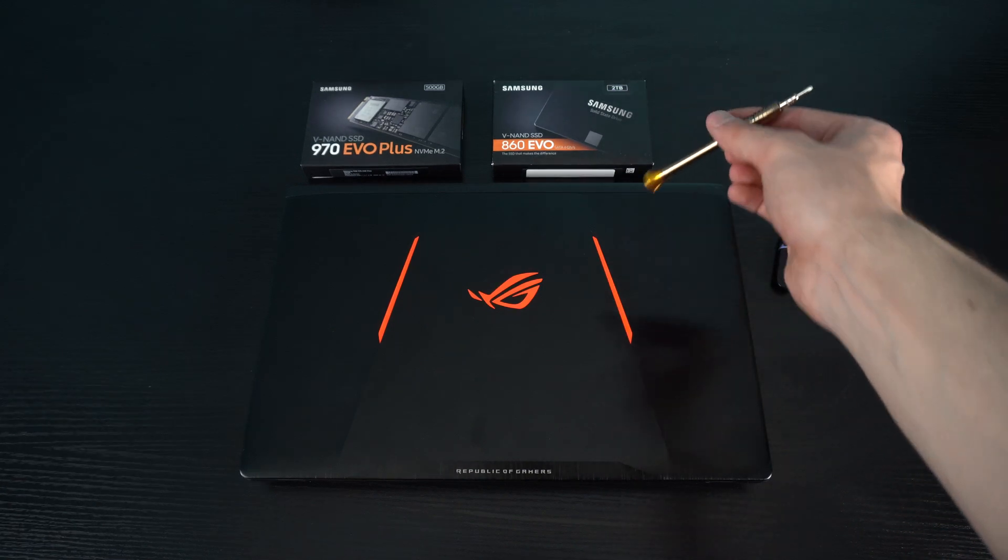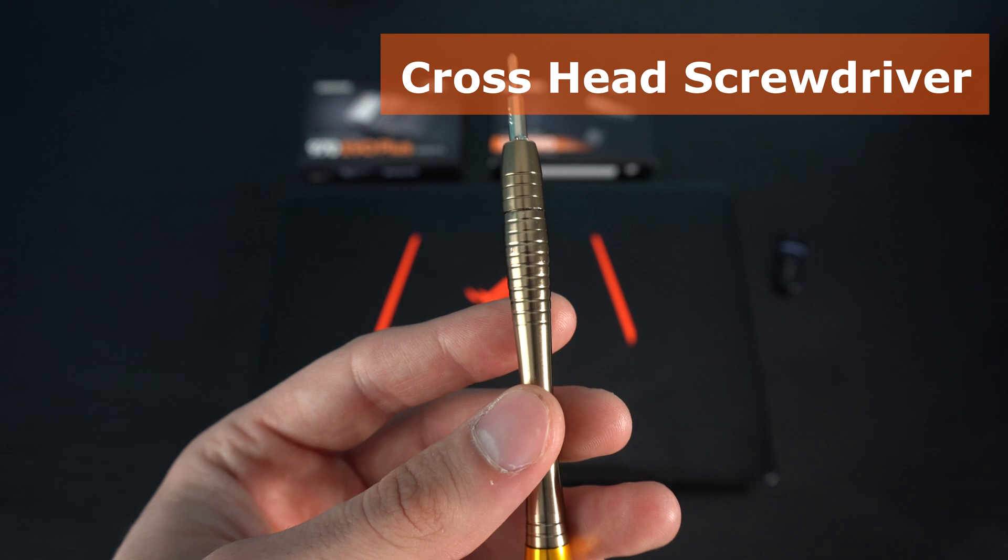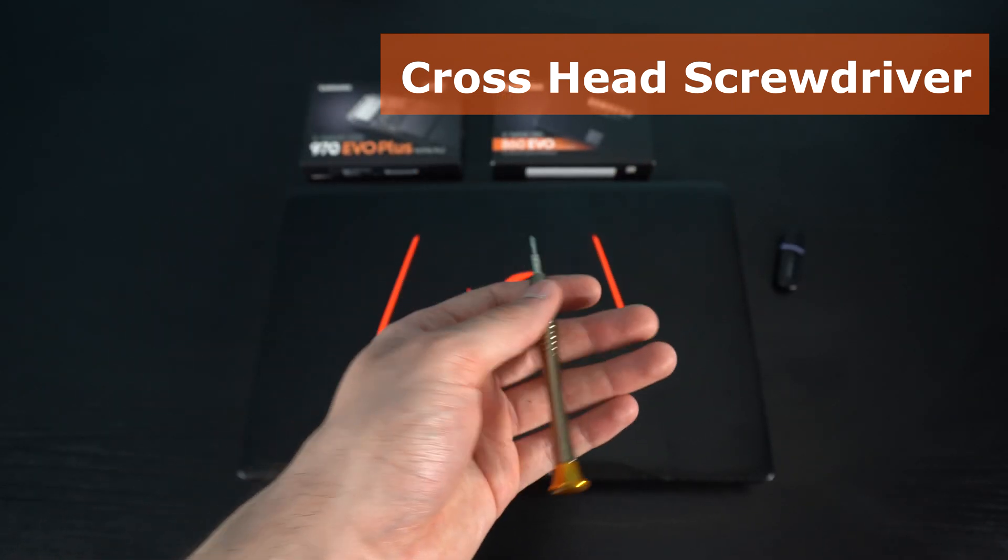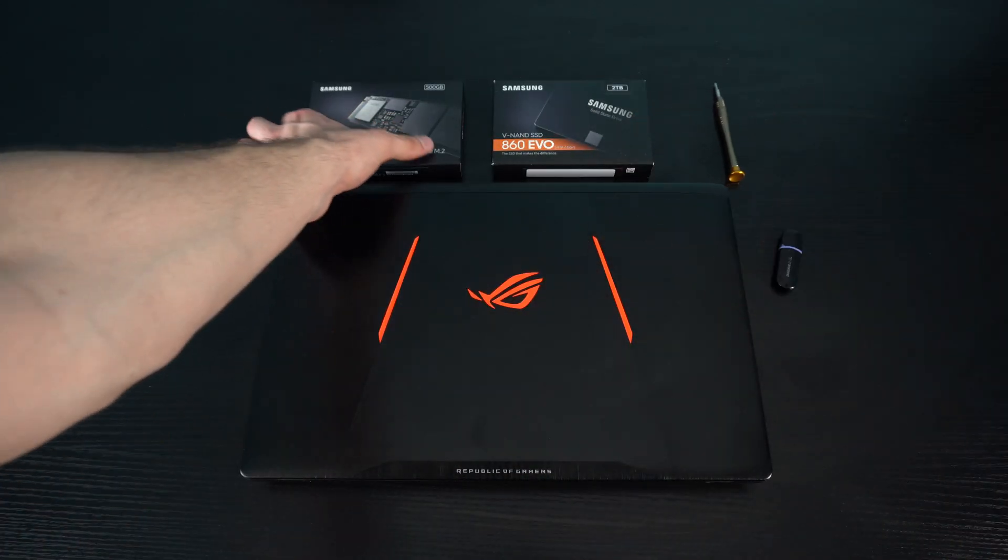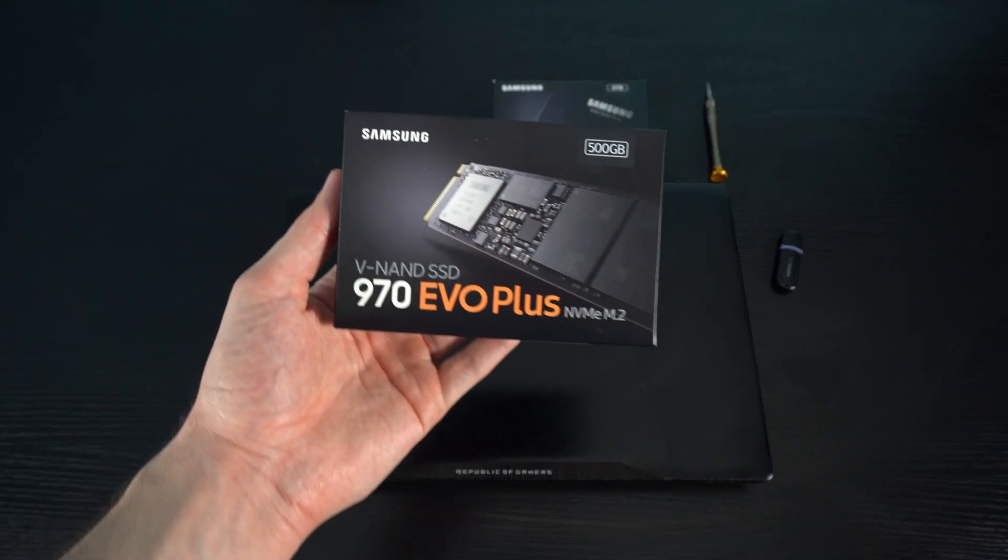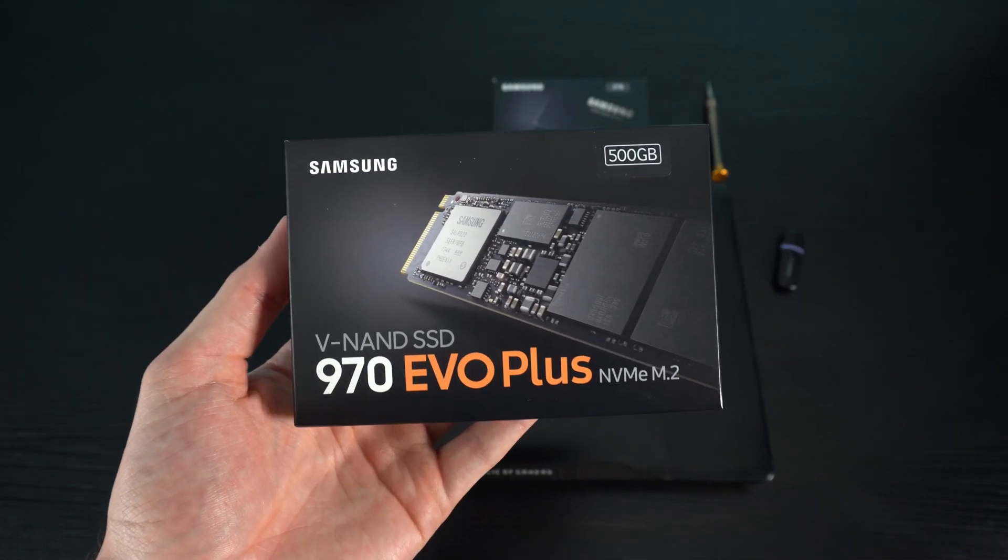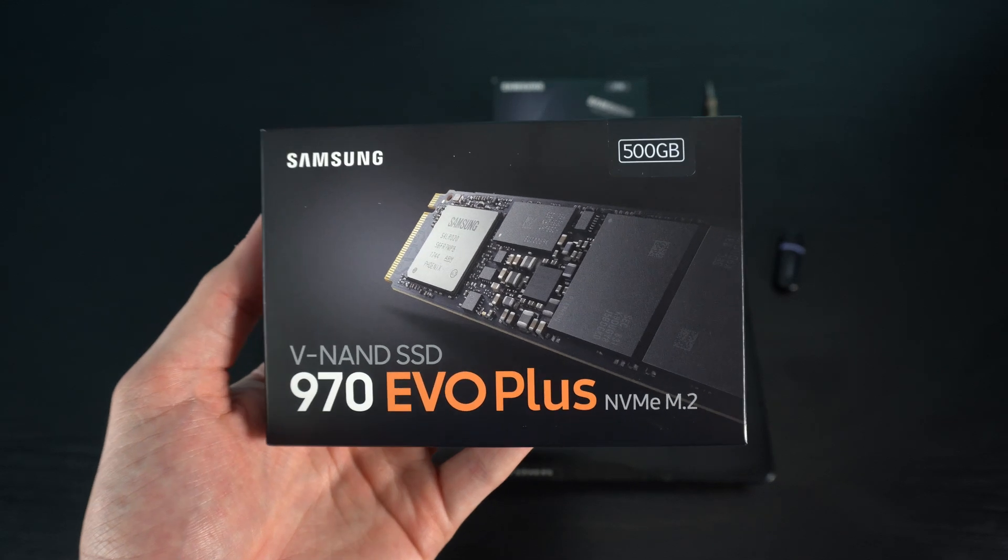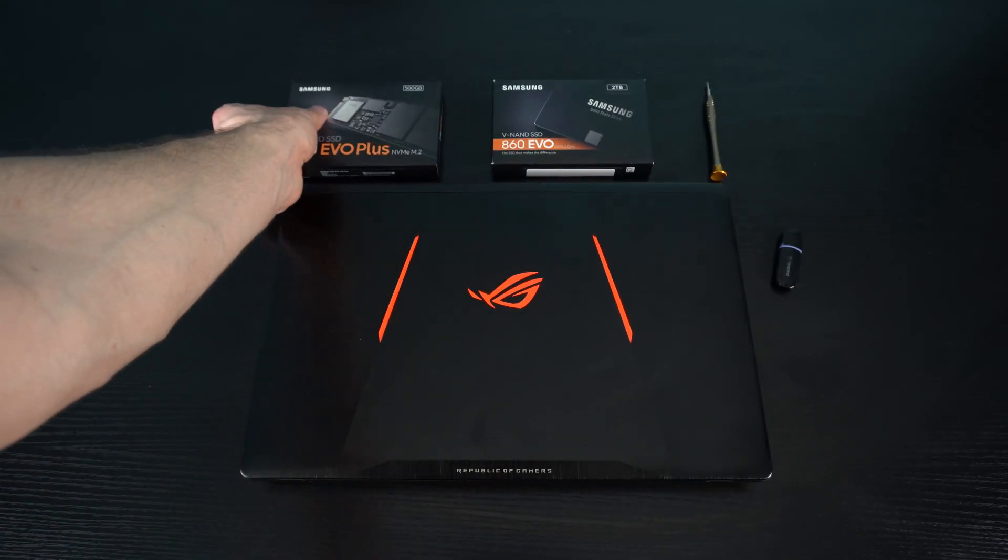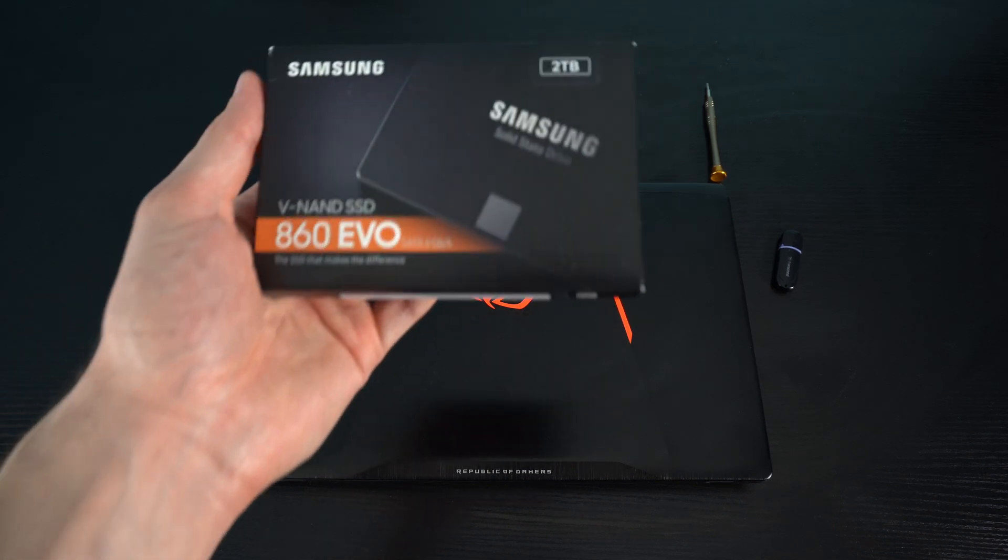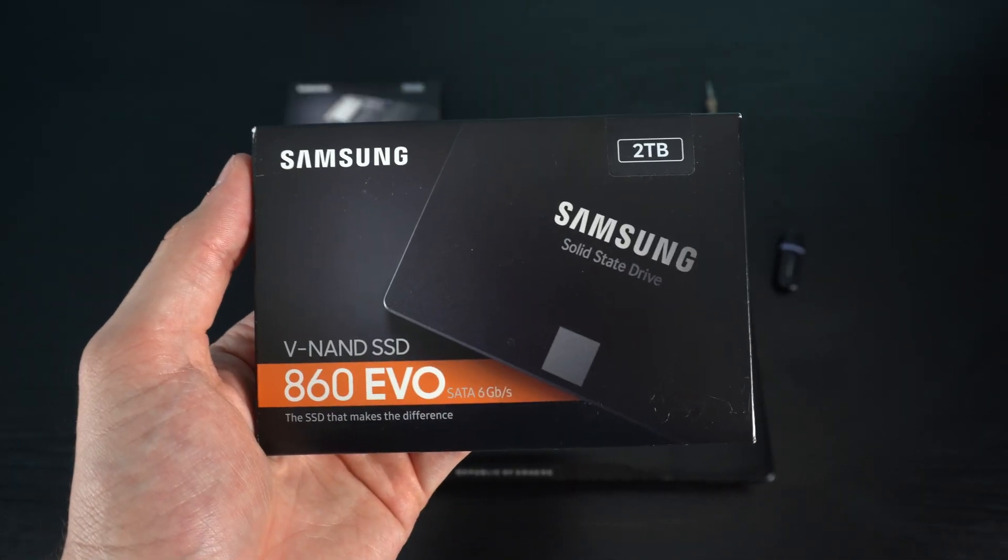You'll also need a crosshead screwdriver. This is so we can open up the case. The upgrade that I'm going to be doing is the NVMe M.2 by Samsung, and this is a really nice SSD. And I will also be putting in a 2TB SSD as my storage.